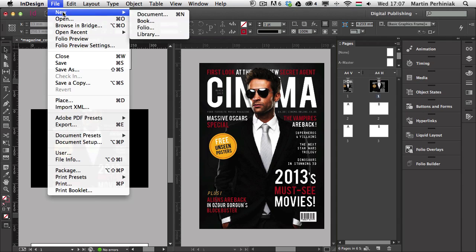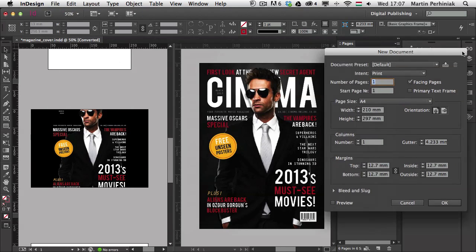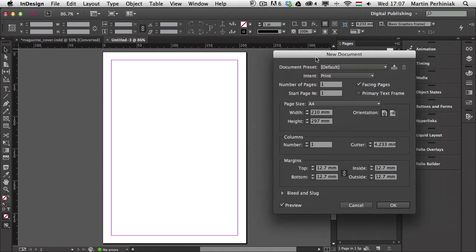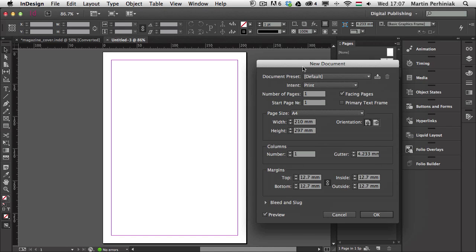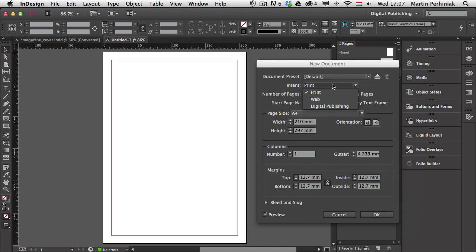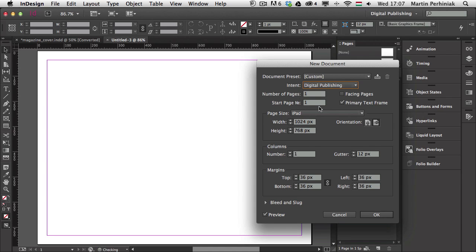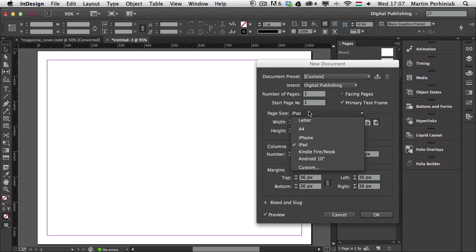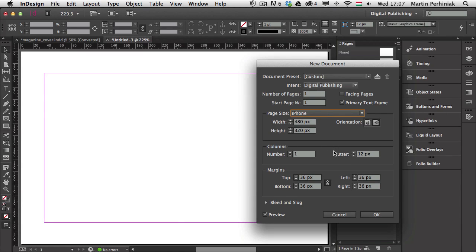The next thing that is good to know is when we're in the New Document window, we have a Preview option which will show how the document will turn out. There are a couple of things we should check here. The Intent is probably the most important one — that should be set to Digital Publishing, because then the page sizes will already have the most commonly used devices set up accordingly: iPad, iPhone, Kindle Fire, Nook, and Android 10 inch.